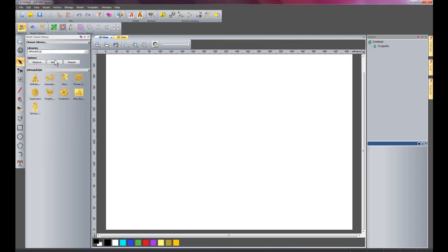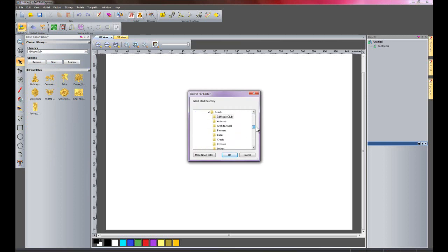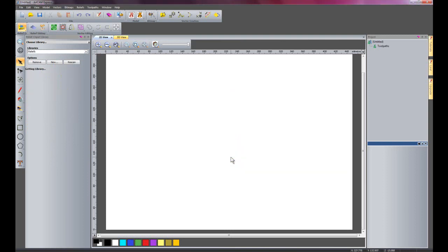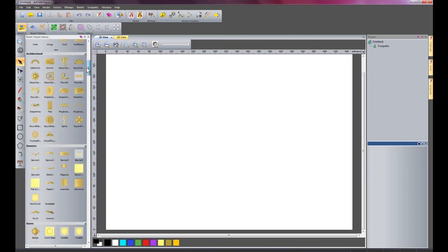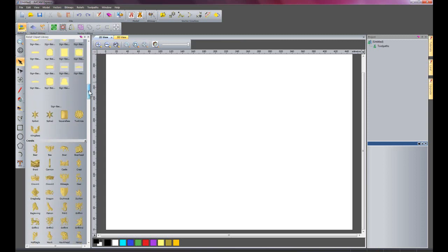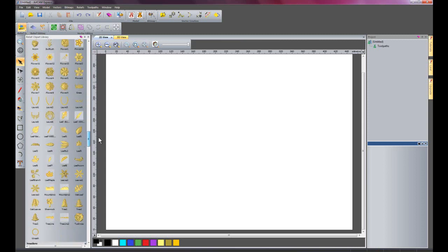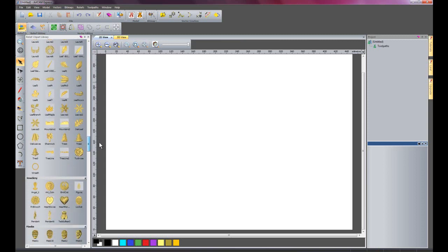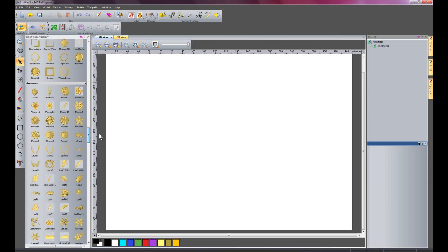What I'm going to do is click new. Here's a little tip for you. If I come down to reliefs and then just okay that, this will actually scan the whole folder and just show all of the reliefs. So there we have all of the reliefs.